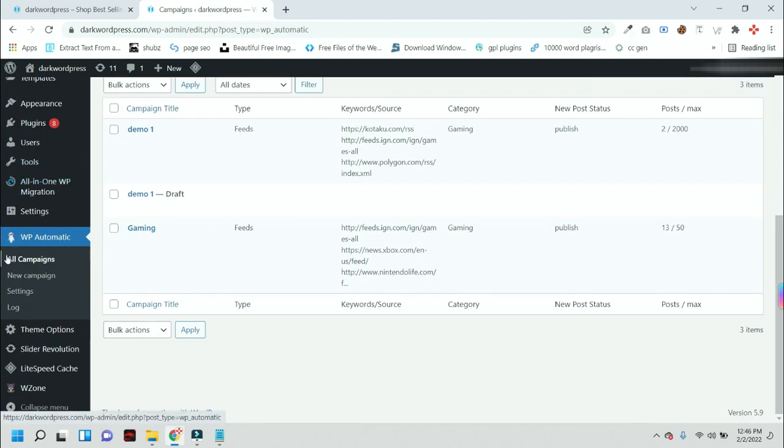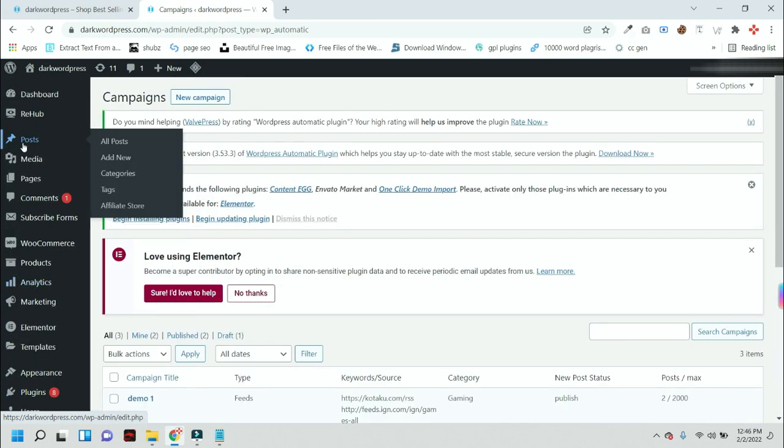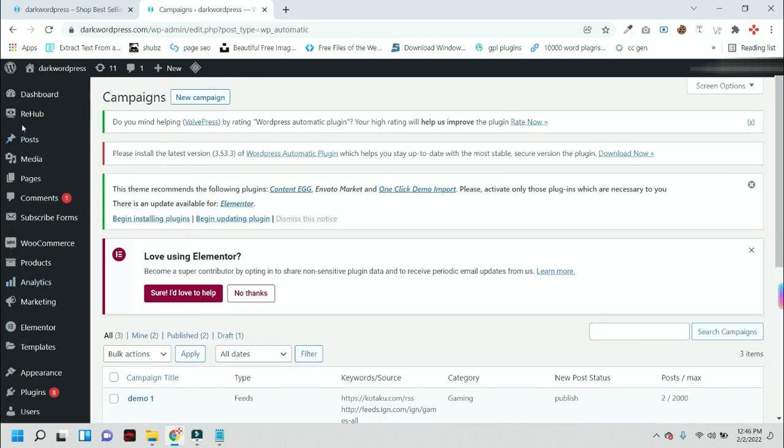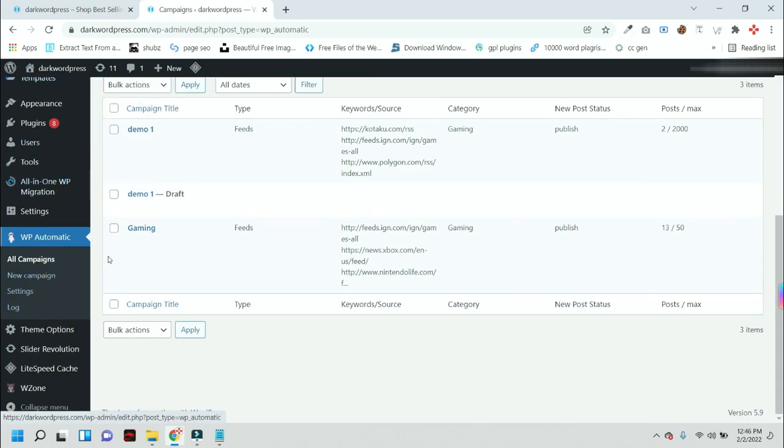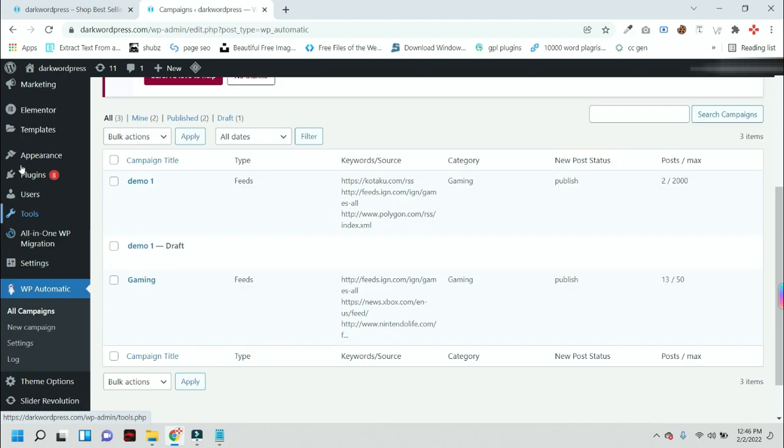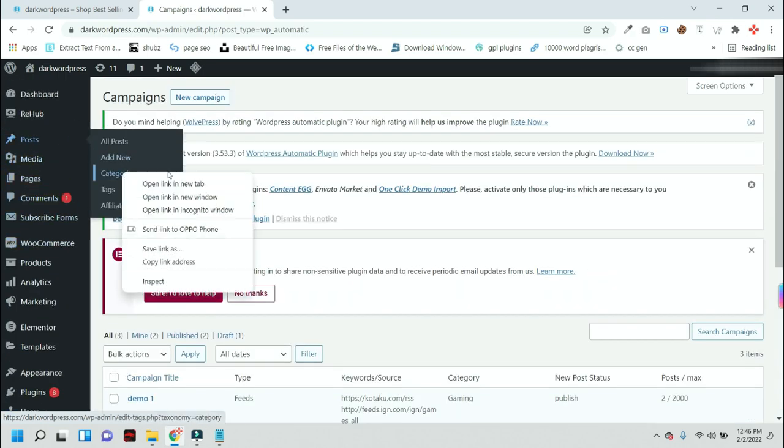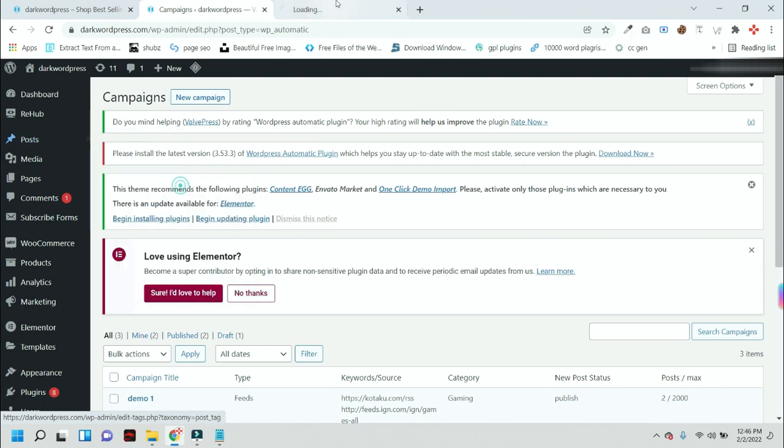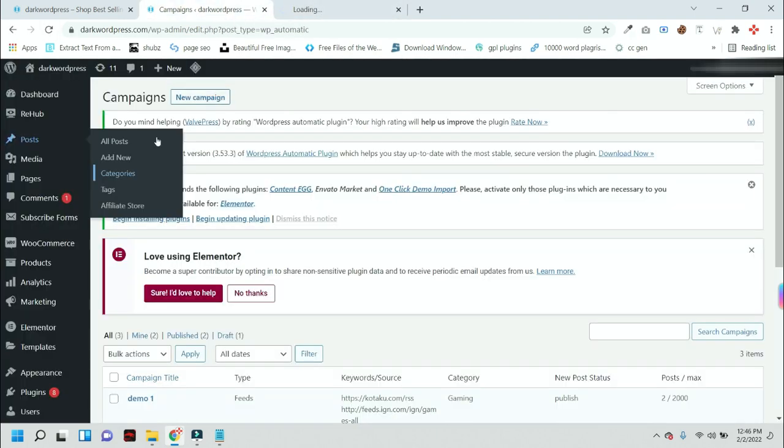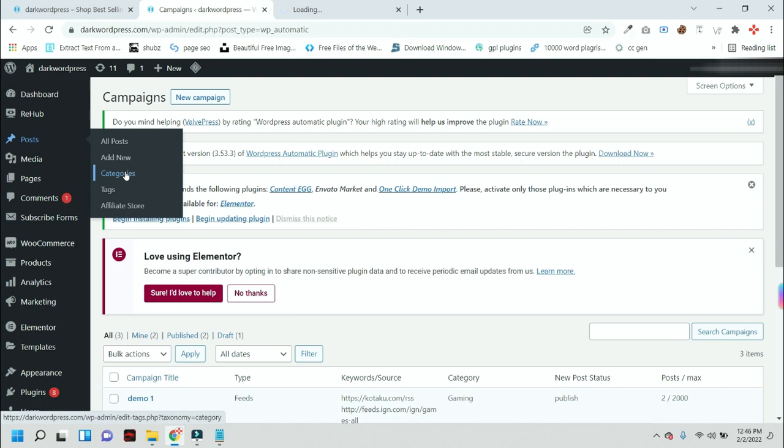Here you should have installed a plugin called WP Automatic. After that, you will see these options. First, we have to create a category for the new campaign. Just press the button Post and Categories.